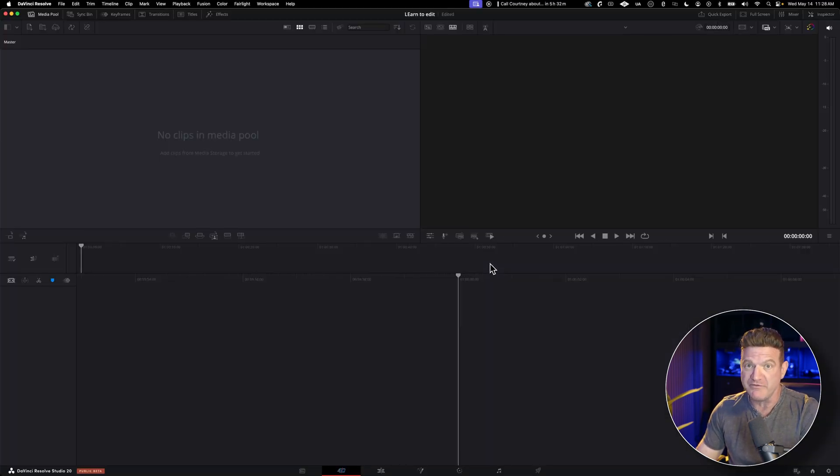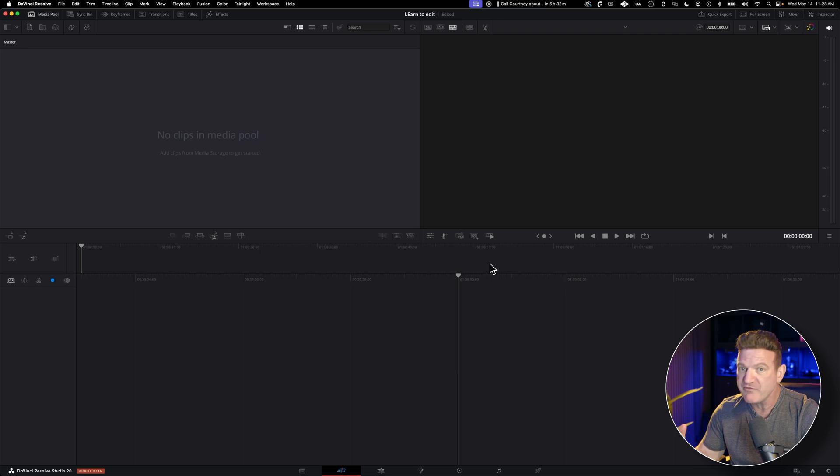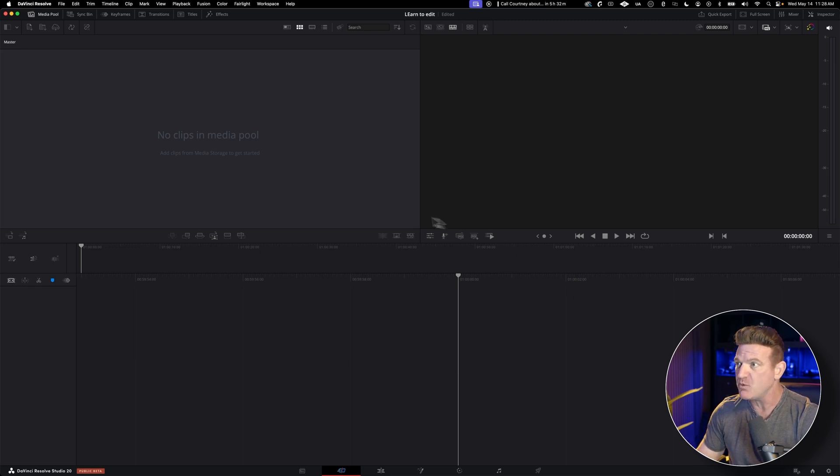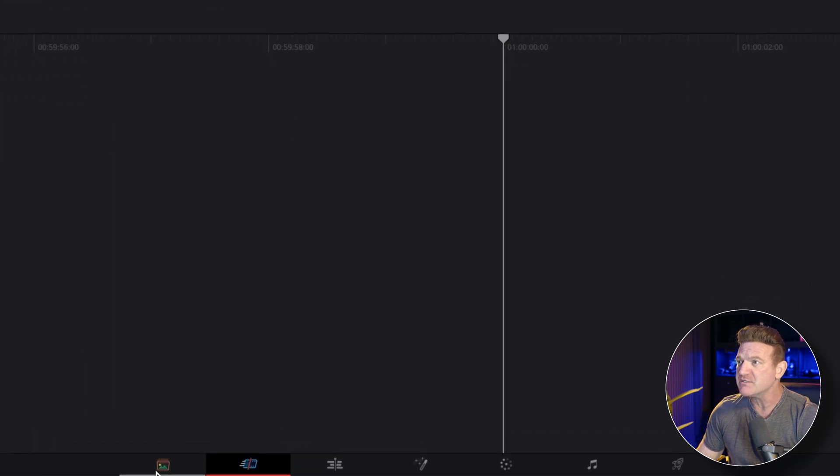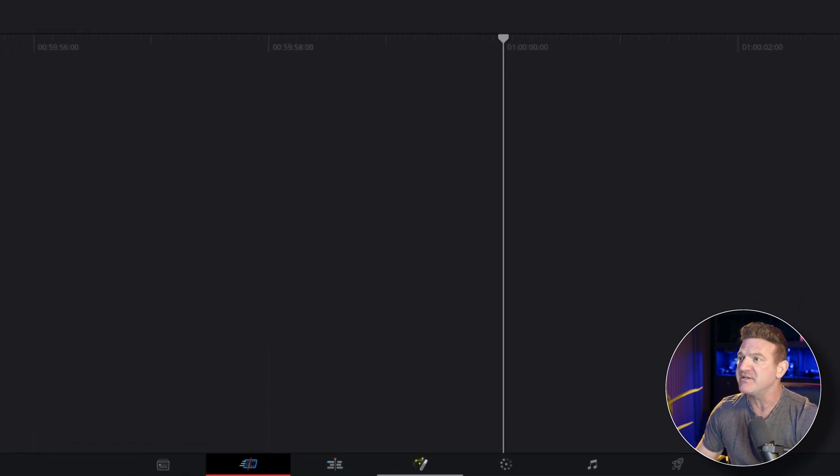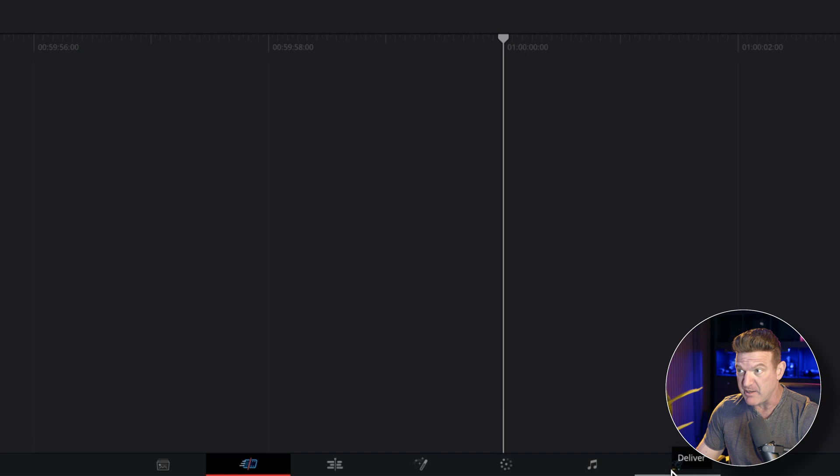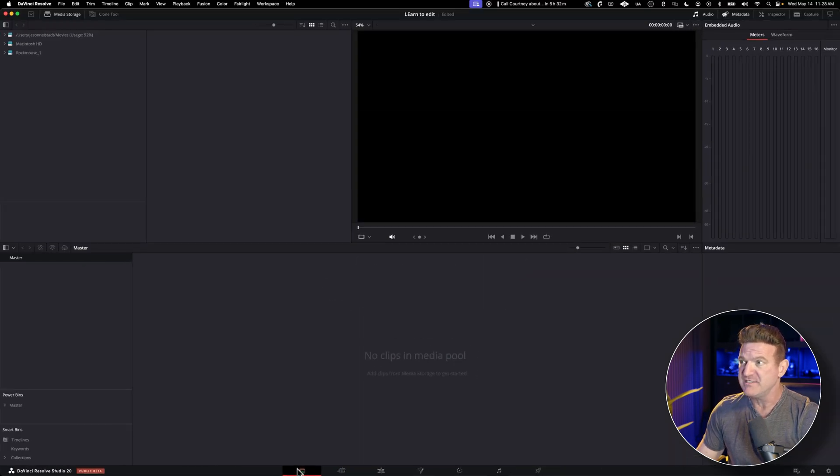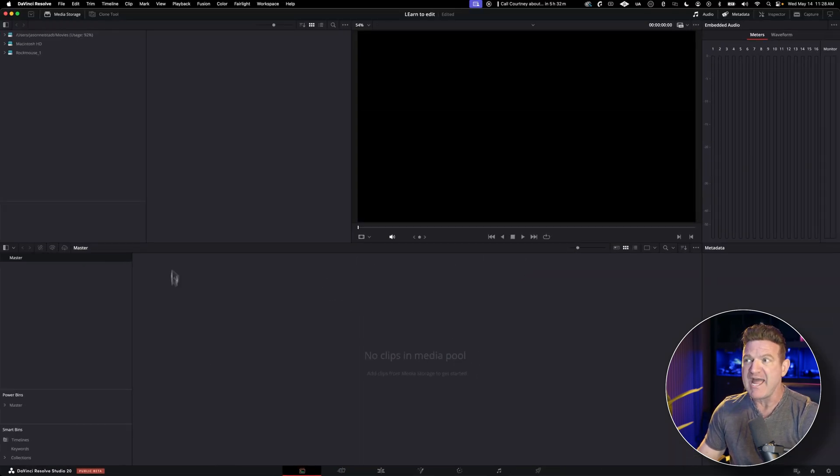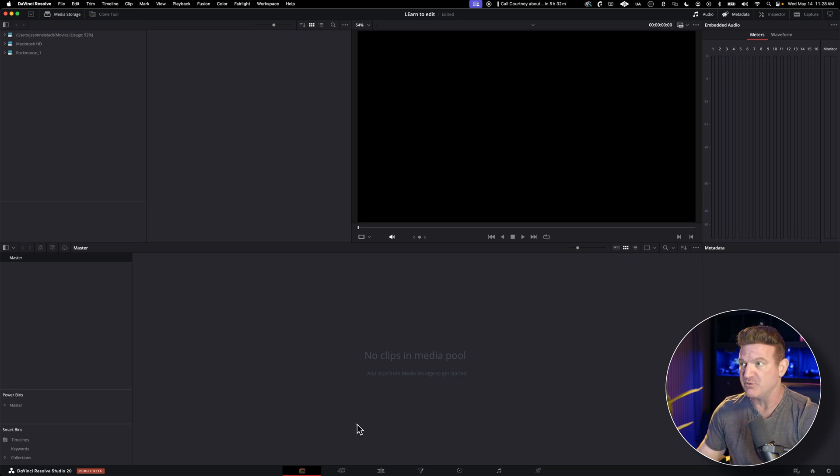Now DaVinci Resolve can do a lot if you want to get fancy. You can edit a whole movie or professional project on the free one, no problem. But the first thing you want to look at is down here at the bottom. These are different workspaces, all designed to do something different. Each one is super powerful. There's the media page for importing your shots. This is a great way to catalog, tag, and organize everything in your project.